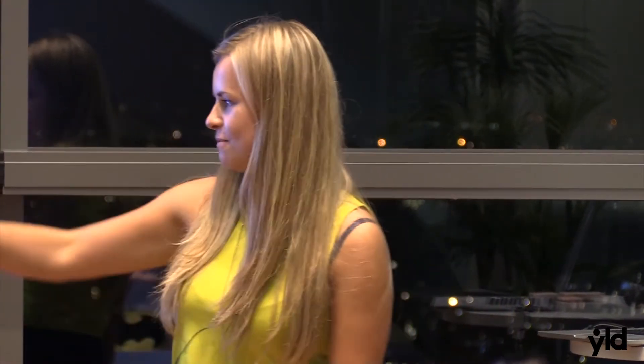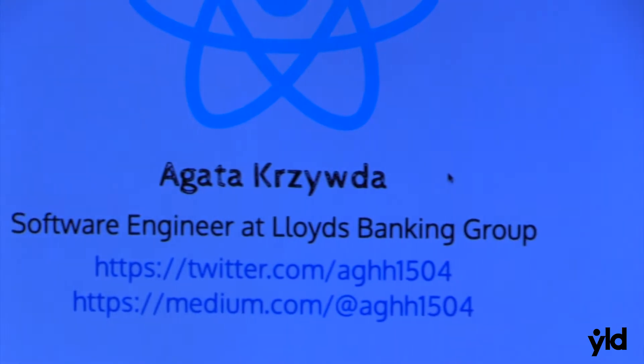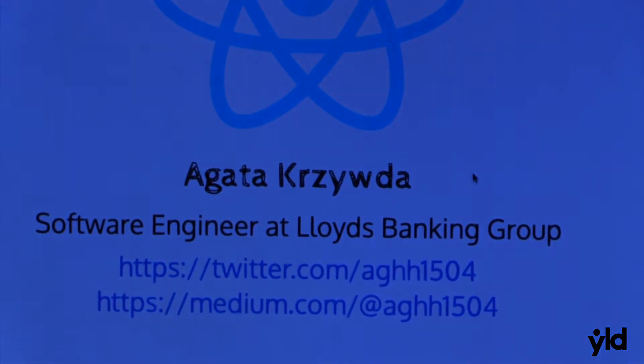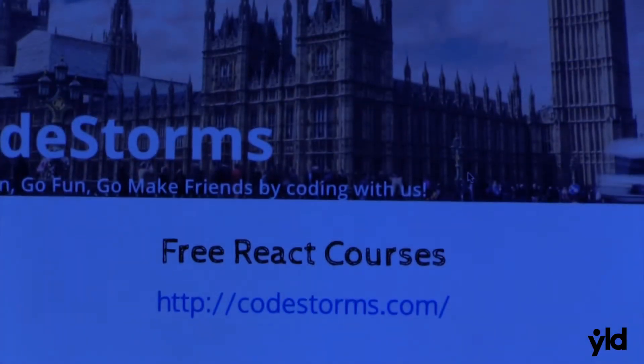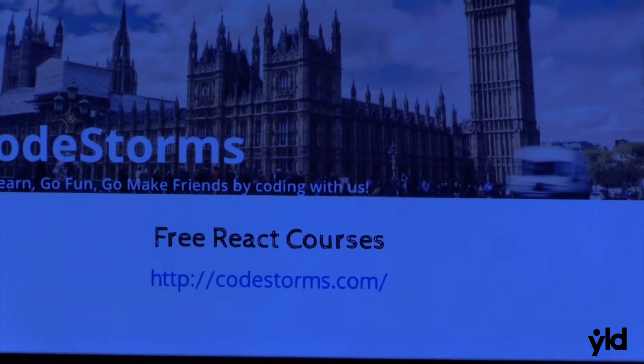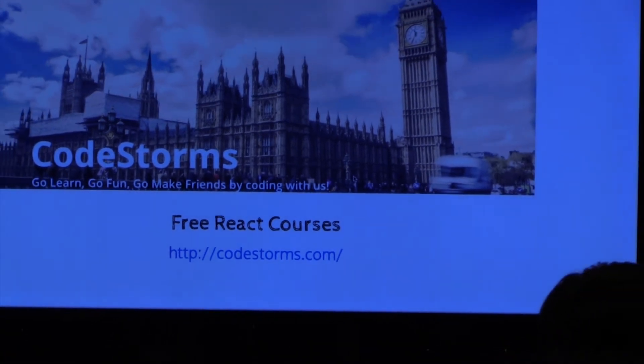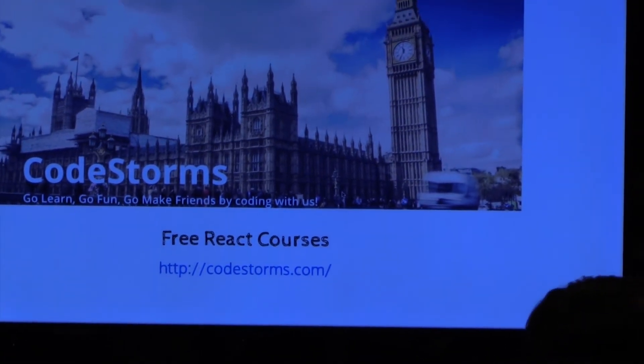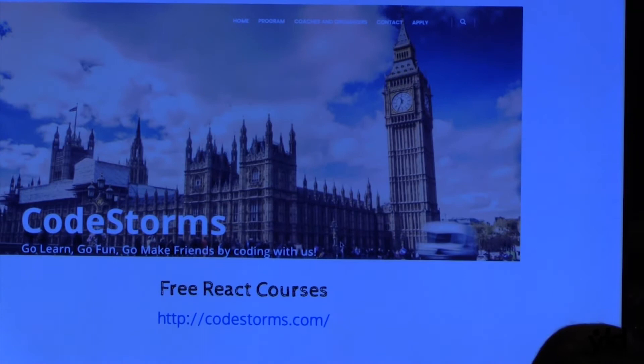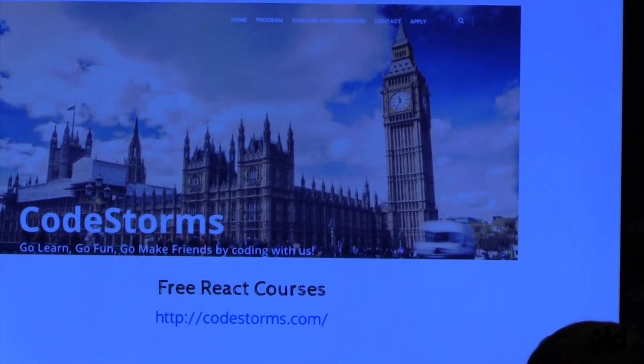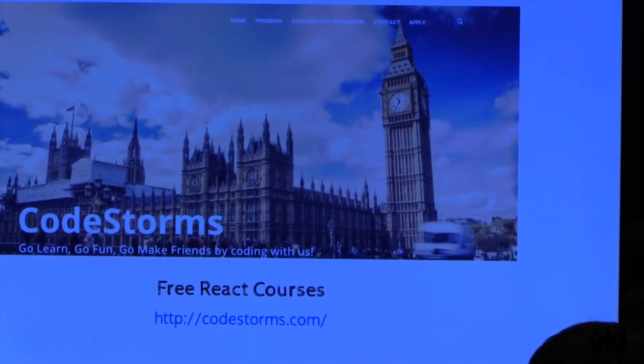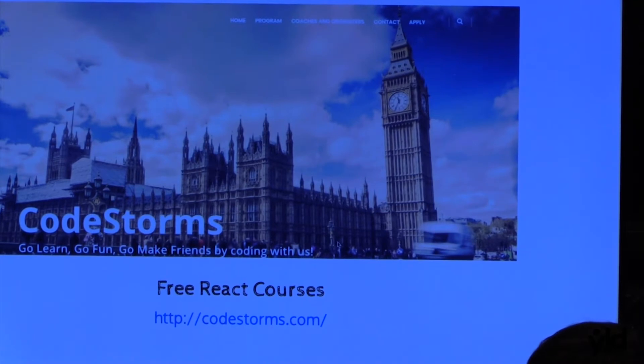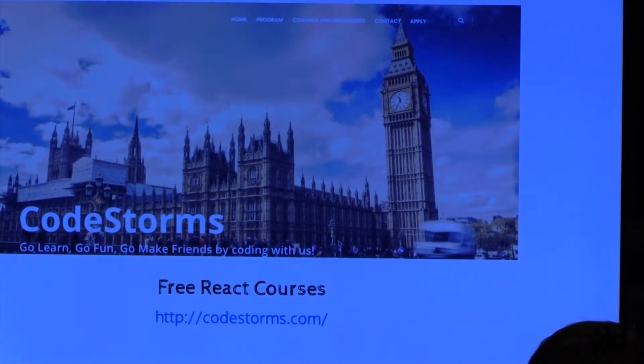My name is Agata, I'm working in Lloyds Bank. You can find me on Twitter or also I write a Medium blog about React, how to get started in React. I also with my friend Anja organize free React courses, so if you're interested you can have a look on the website. I think next one might be in February, weekend workshops.